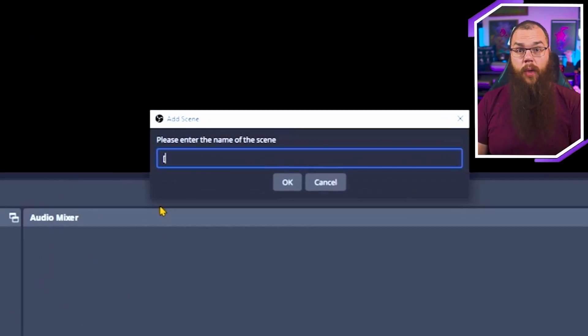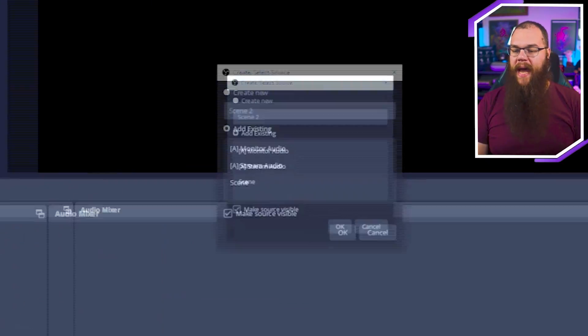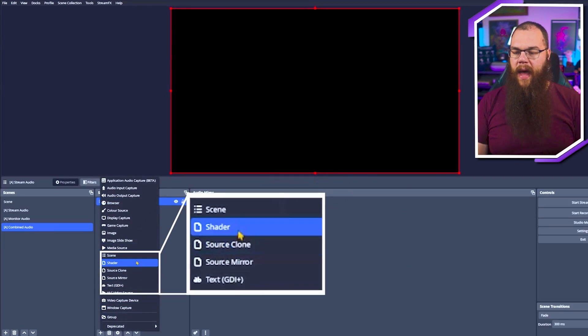To give the best form of control, we are going to need three different scenes for this approach. The first scene we are going to make is Stream Audio, then Monitor Audio, and lastly Combined Audio. We are going to start in Combined Audio and add two new scene sources: the Stream Audio and the Monitor Audio scenes. This way you can just add the Combined Audio scene into every scene you want your audio in.